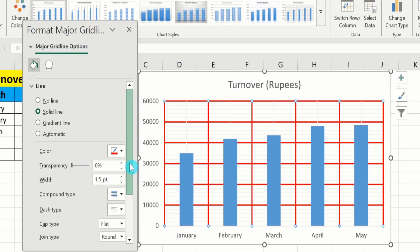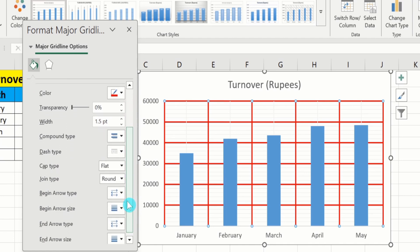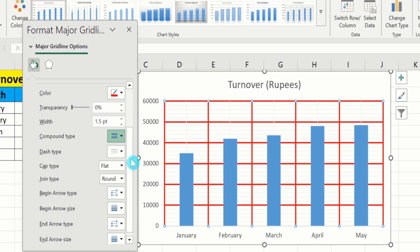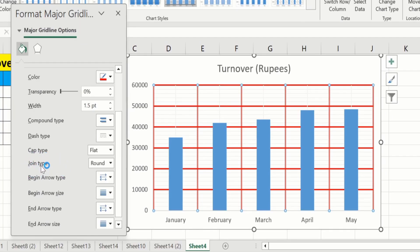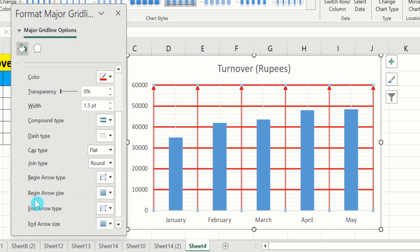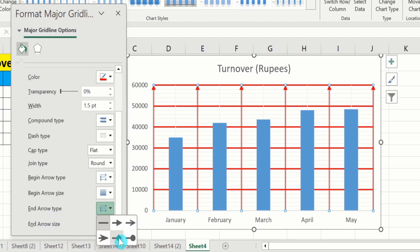If you scroll down, you will see more options. Here is the option of Compound Type — you can change the compound type using these options. For example, I will select double line instead of single line, and you can see double lines appear. There is also the option of Cap Type, Join Type, Begin Arrow Type, Begin Arrow Size, End Arrow Type, and End Arrow Size — you can select any of these options.